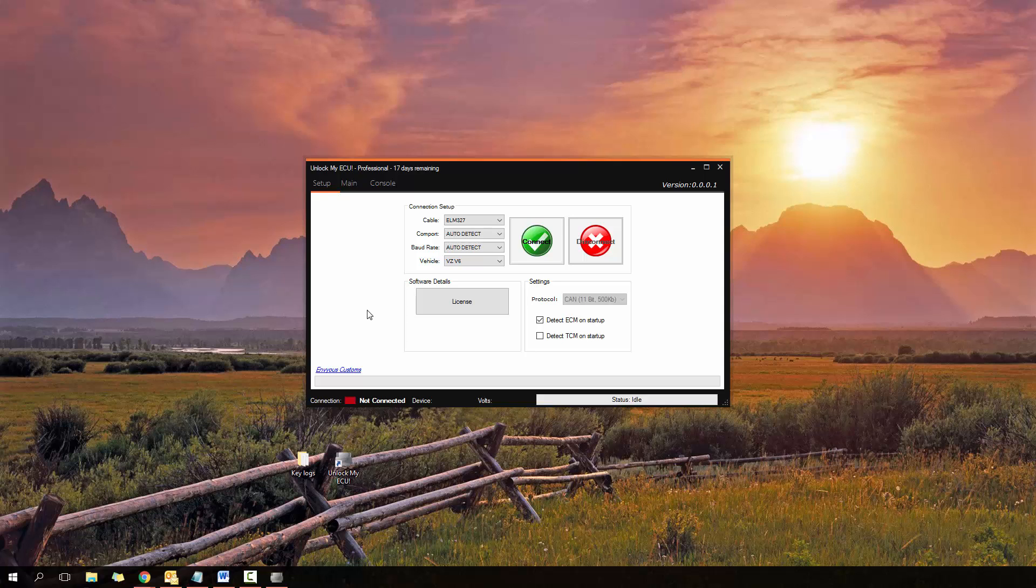ECUs are exactly the same so every time you want to read or write you have to enter in the correct key which is an option that you can perform inside most commercial tuning softwares by entering in a custom key.